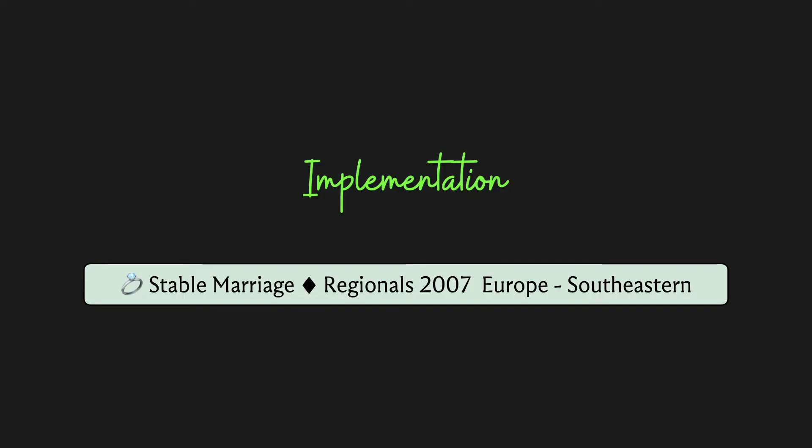Hello and welcome to this short follow-up video where we discuss the implementation for the stable marriage problem that we discussed in the previous video. Now as I mentioned there, this problem is available both in the ICPC regional archives as well as the CodeShift problem archive.